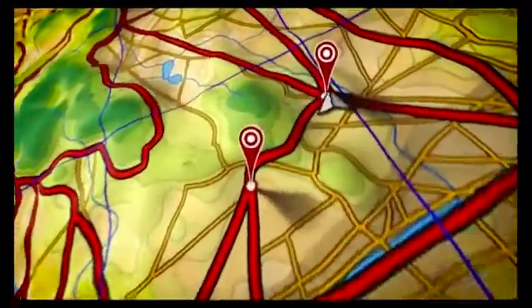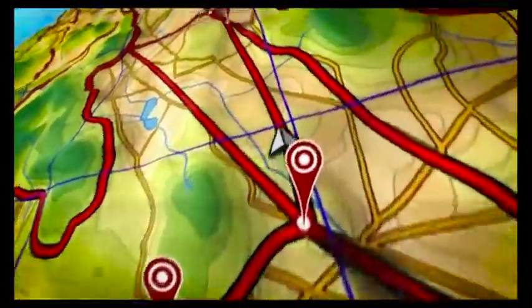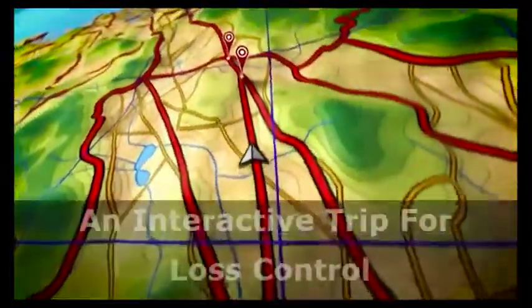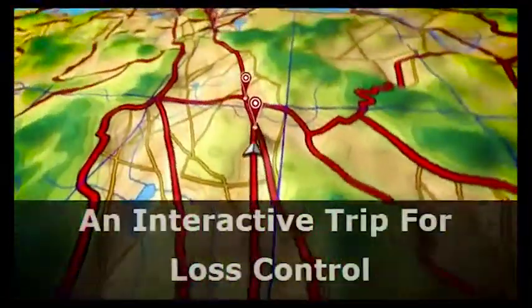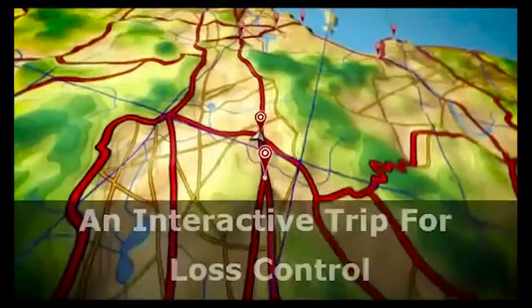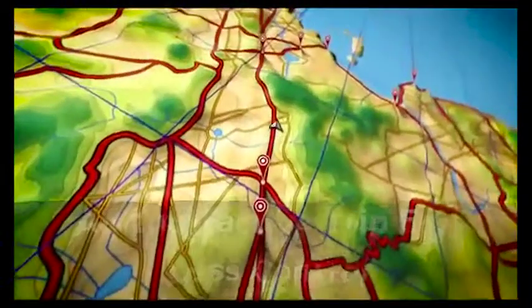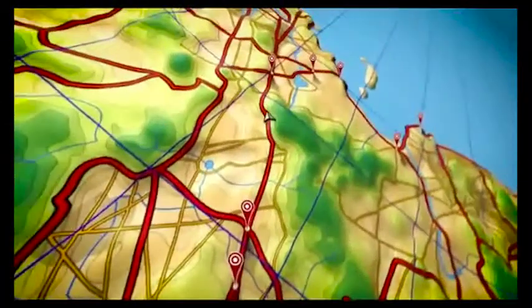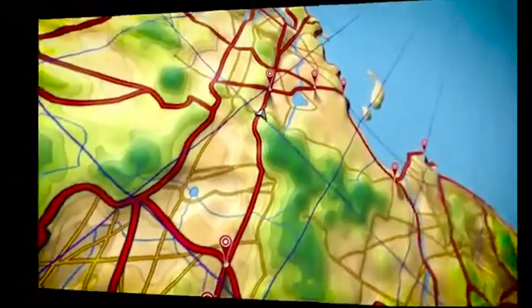Welcome to Geotab Training Online. Geotab is a world leader in combining GPS technology with vehicle telematics data to drive effective value for fleets and personal drivers.